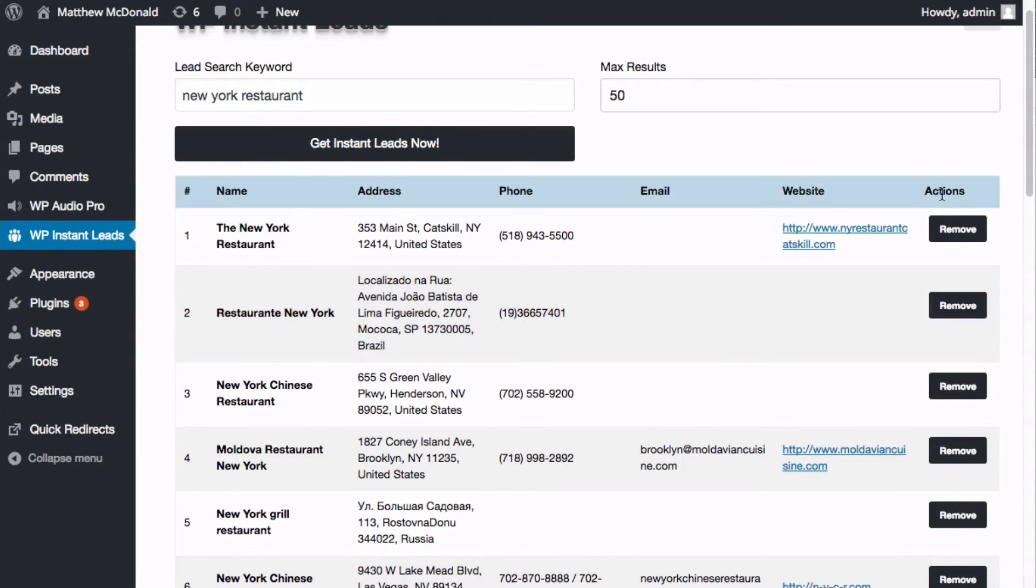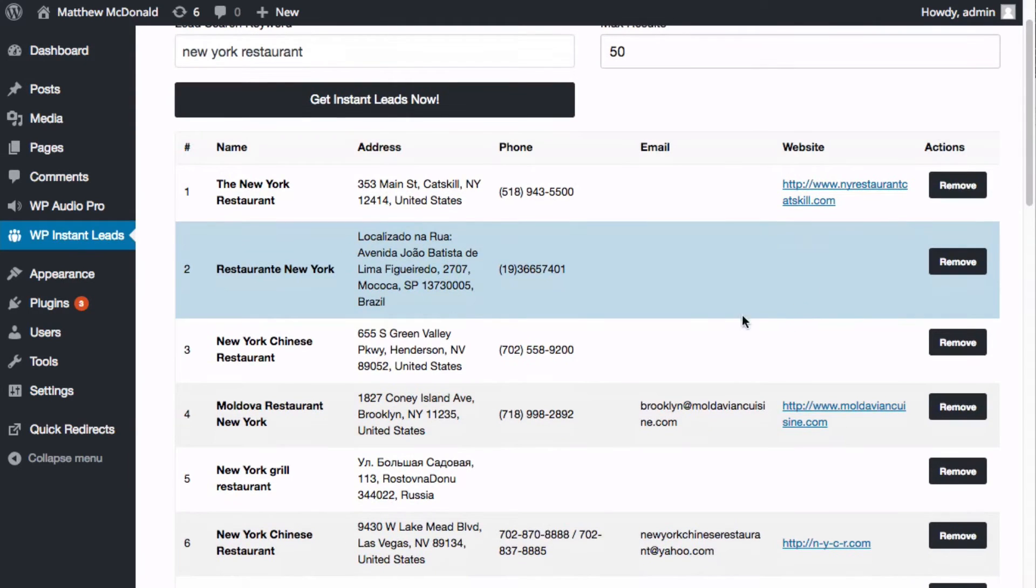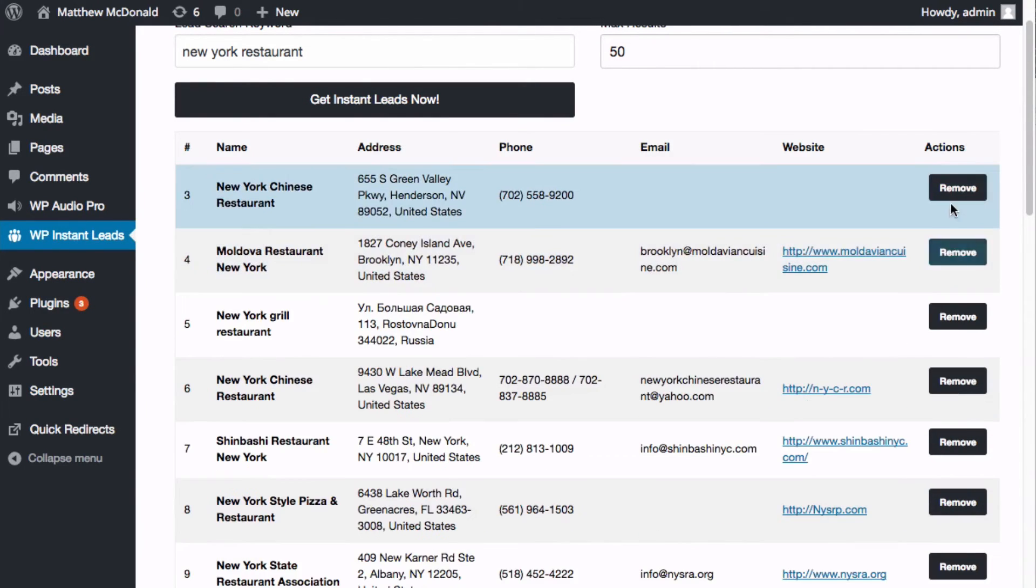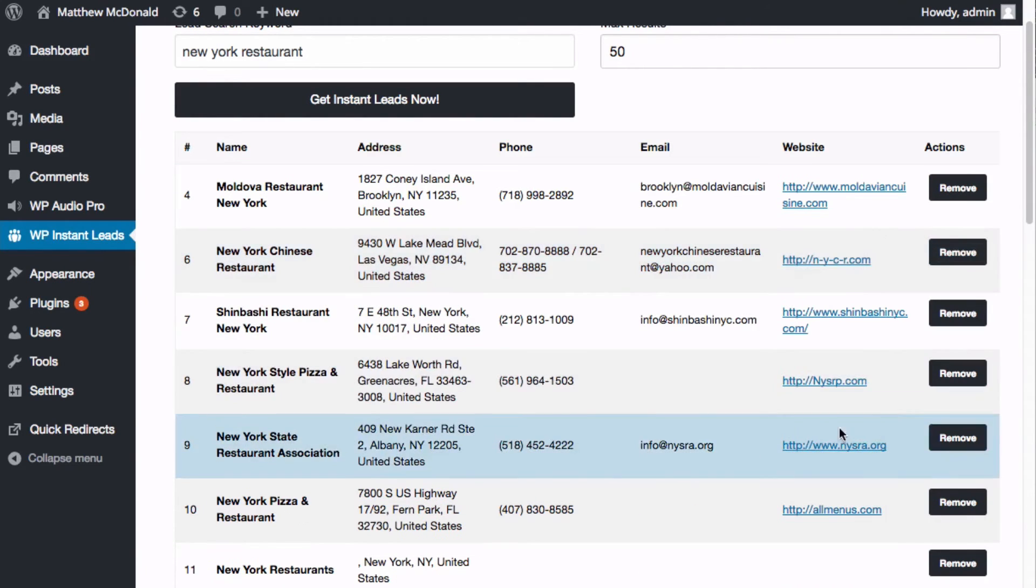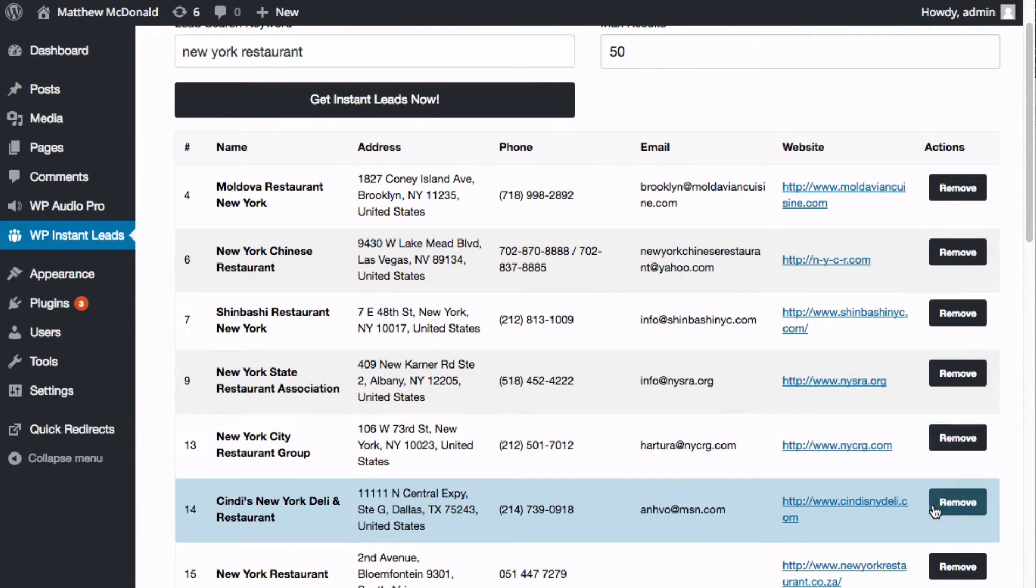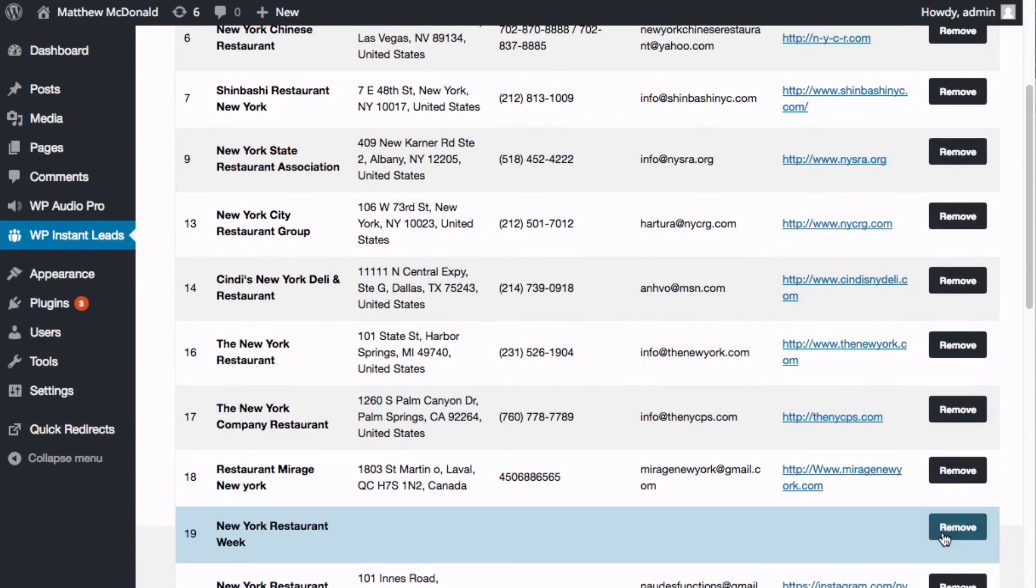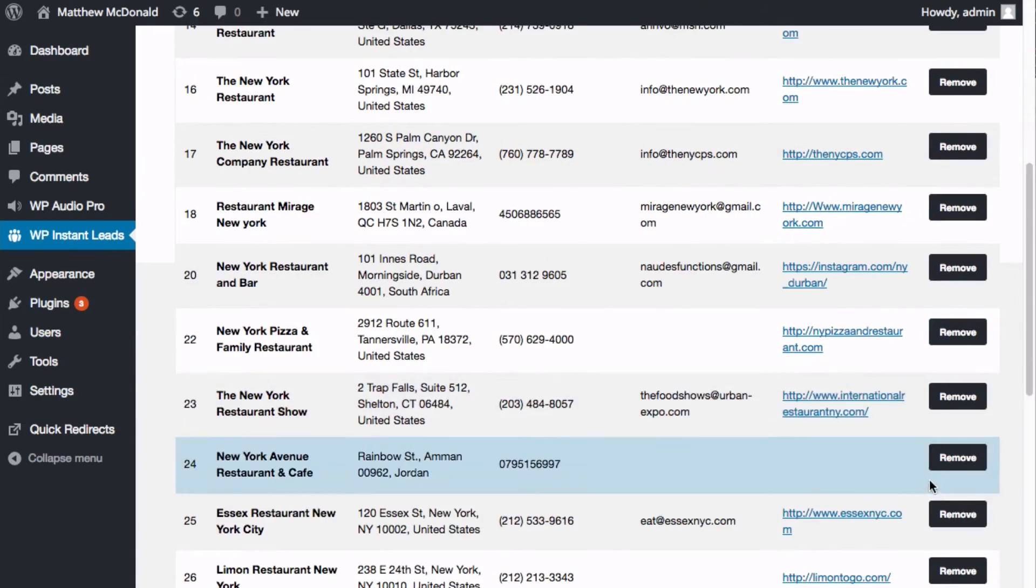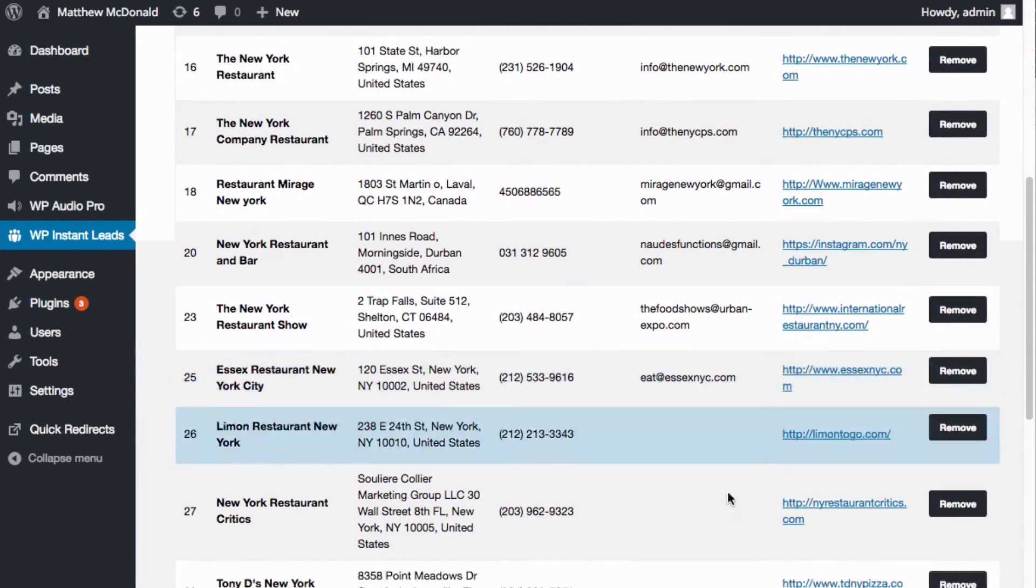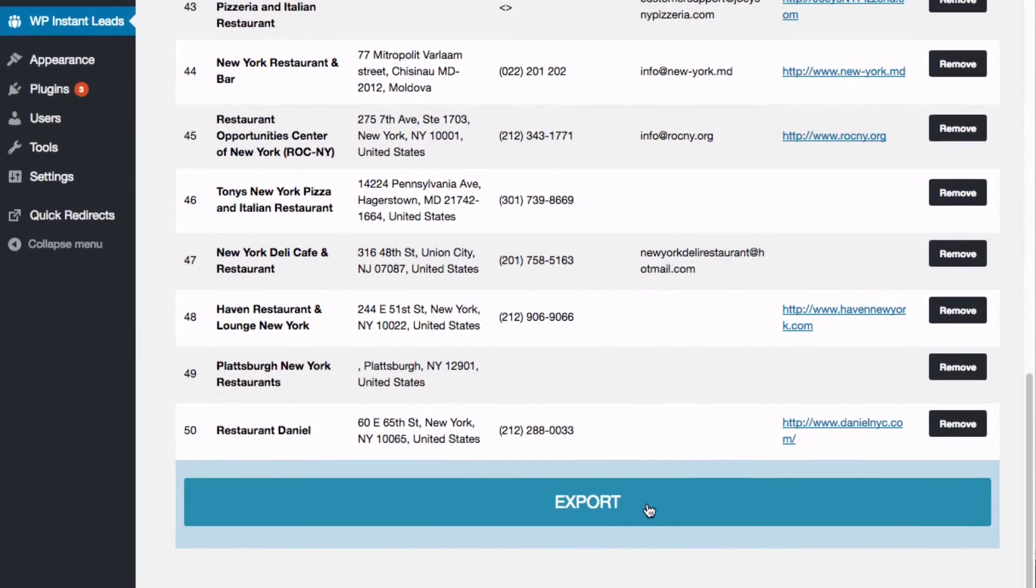Now we've also under actions here, we've got an option to remove results that we don't like. Let's say for instance, you are looking for email addresses, you could go through here and remove just by clicking remove all the ones without an email address. Just clicking that, going through like that. You go all the way through the leads, and then down at bottom here, you click export.